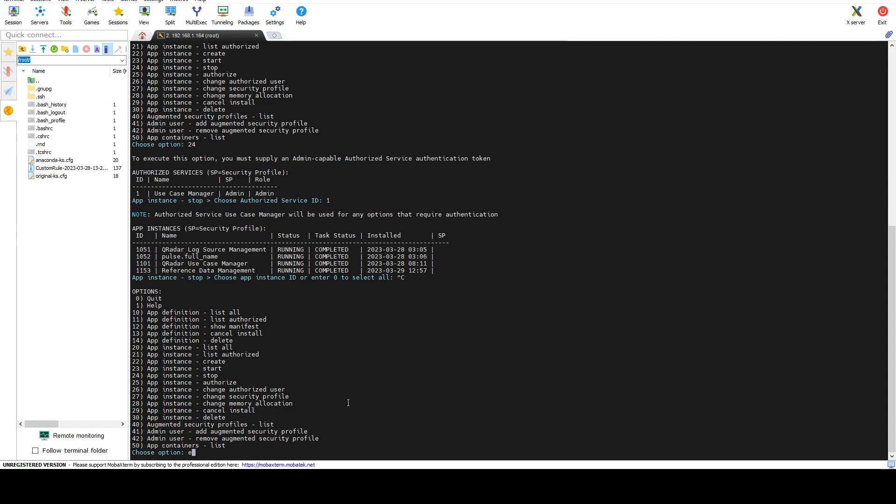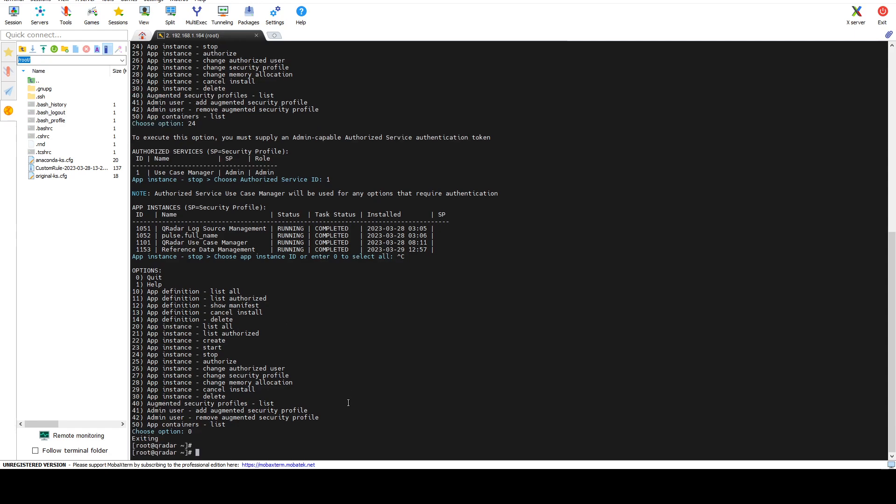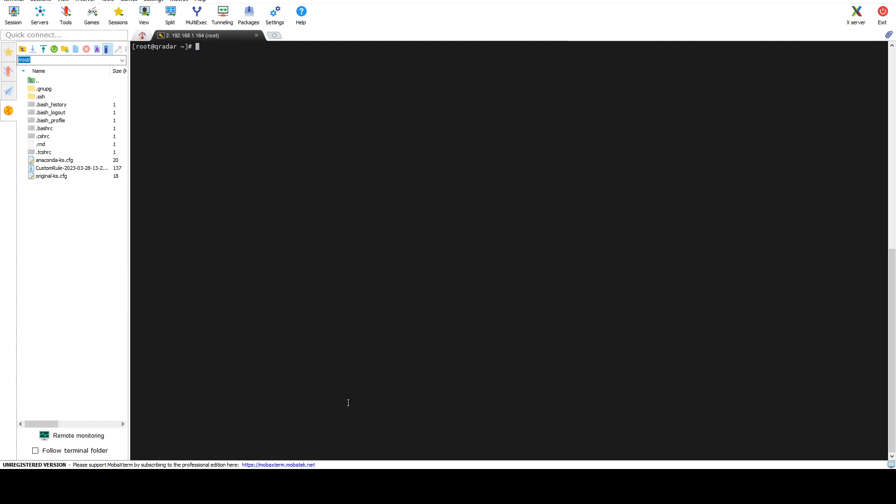However, let me quit from this menu. Now I'm going to show you a bit more in-depth how to connect to the Docker container that's running the application itself and how to extract files and logs from that container. We know that our use case manager is 1101. We would type in the following command: opt curator support recon connect, and then type in the ID of the application. So in our case it's use case manager. Let's go ahead and connect to it.